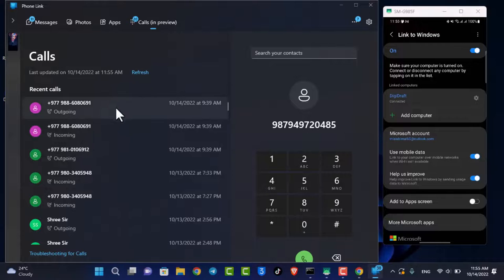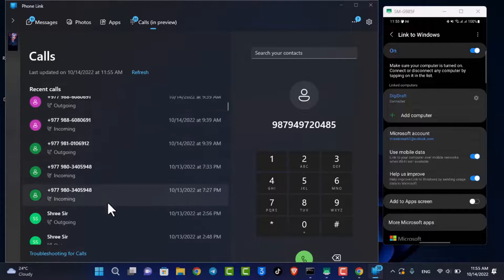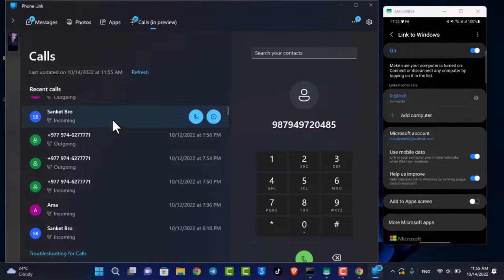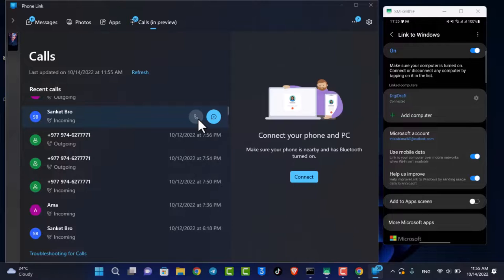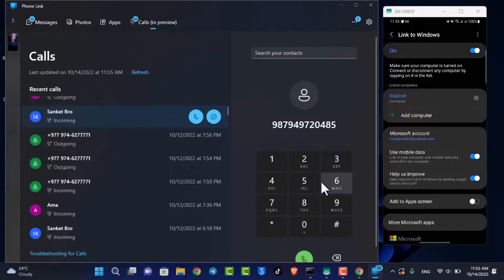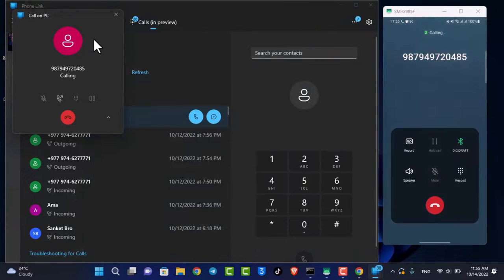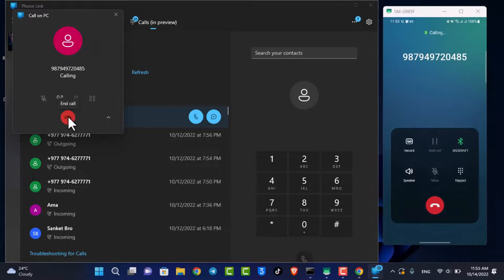Now you can go ahead and try to call someone from this list. You can make a phone call right from here and connect it as well. And this is how you can connect your phone and make and receive calls using the Phone app on your PC.